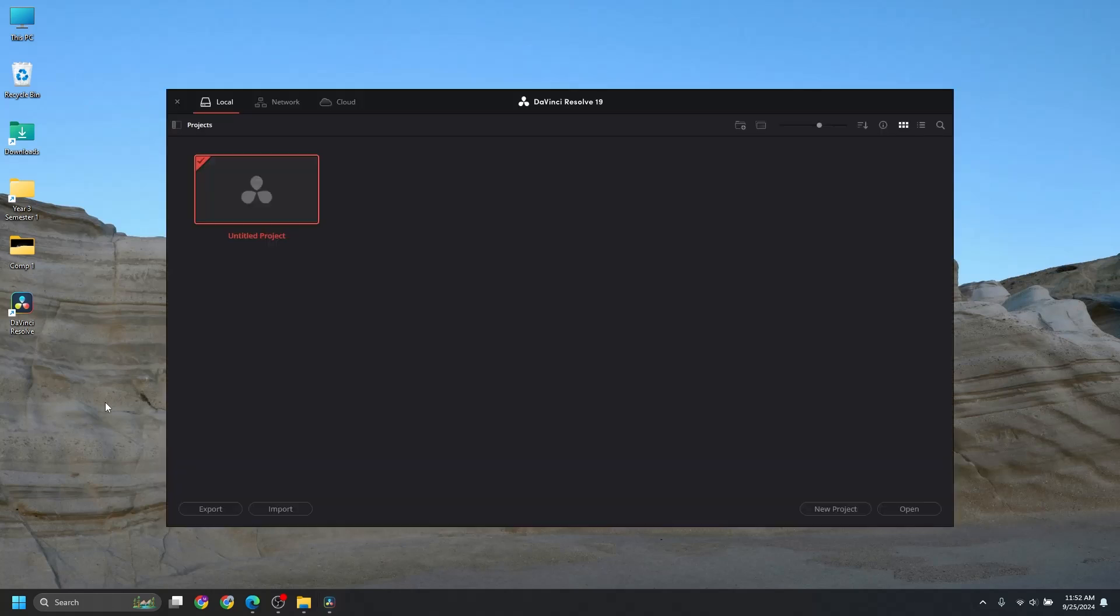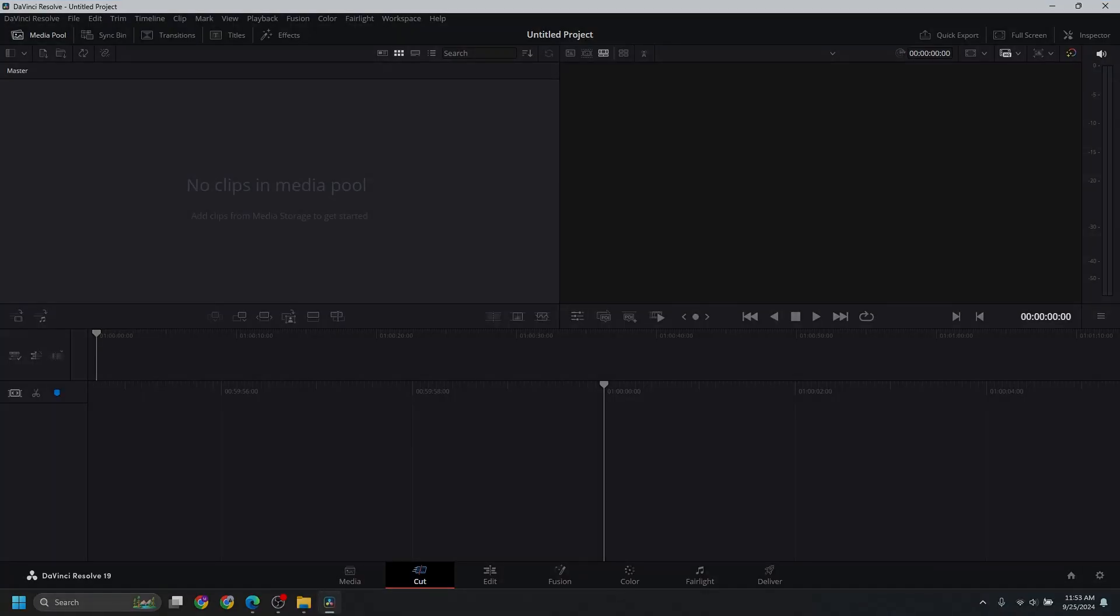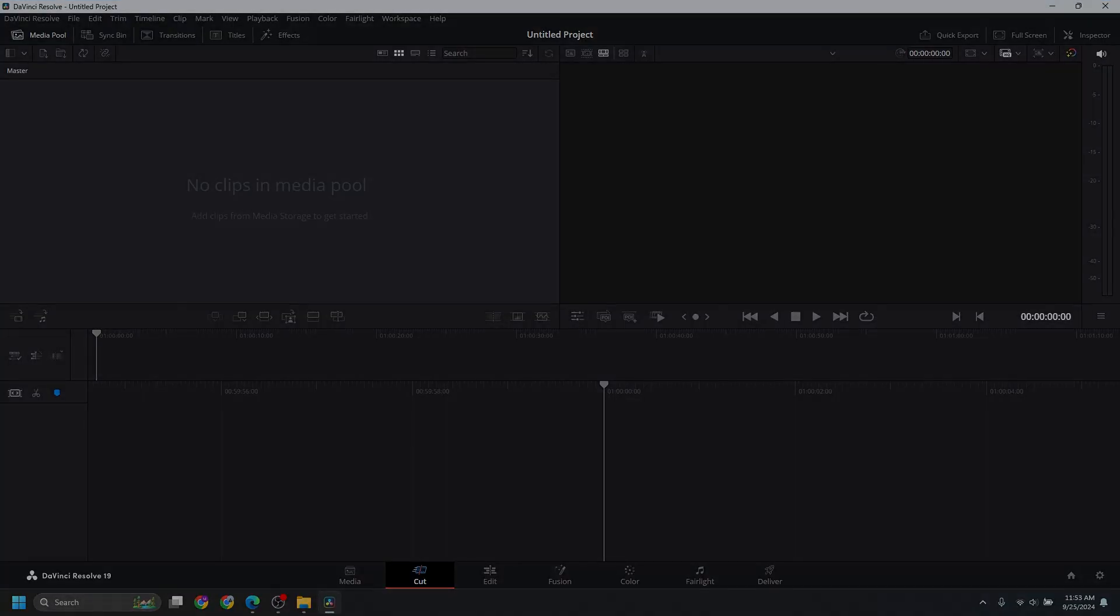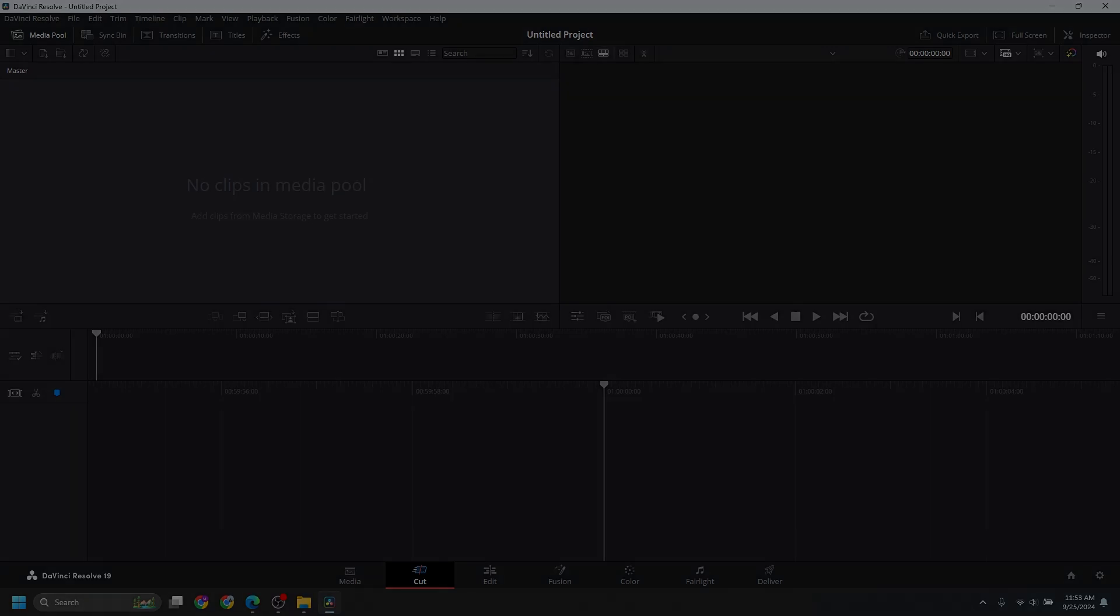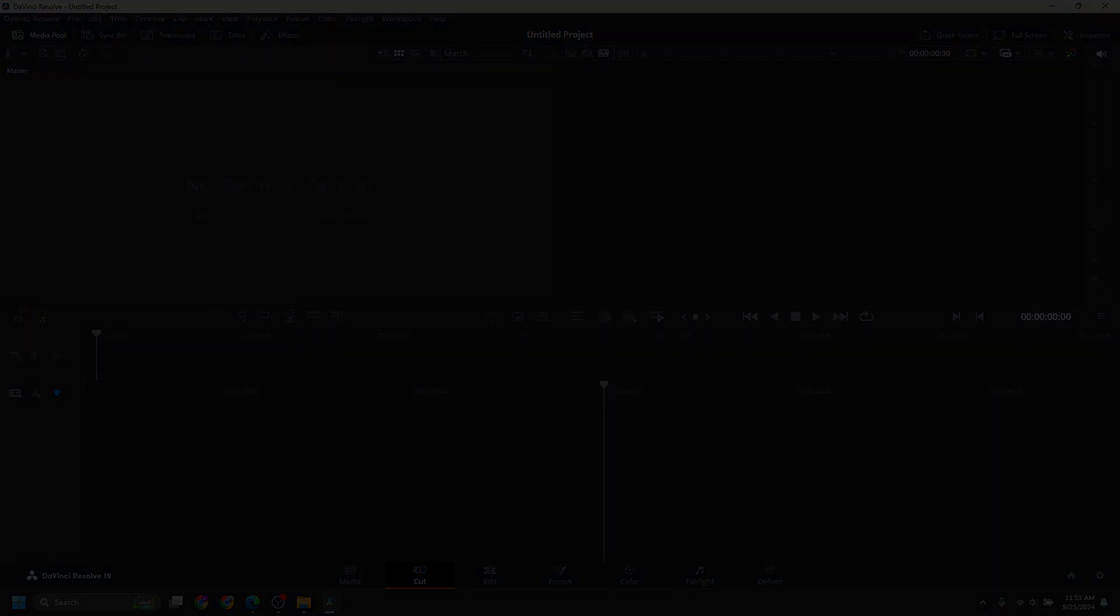Here is an Untitled Project by default. If you just click and press Open, here is the interface. If you have any questions, please let me know in the comment section below. I will try my best to respond to you. And that's it, everybody. Thank you.